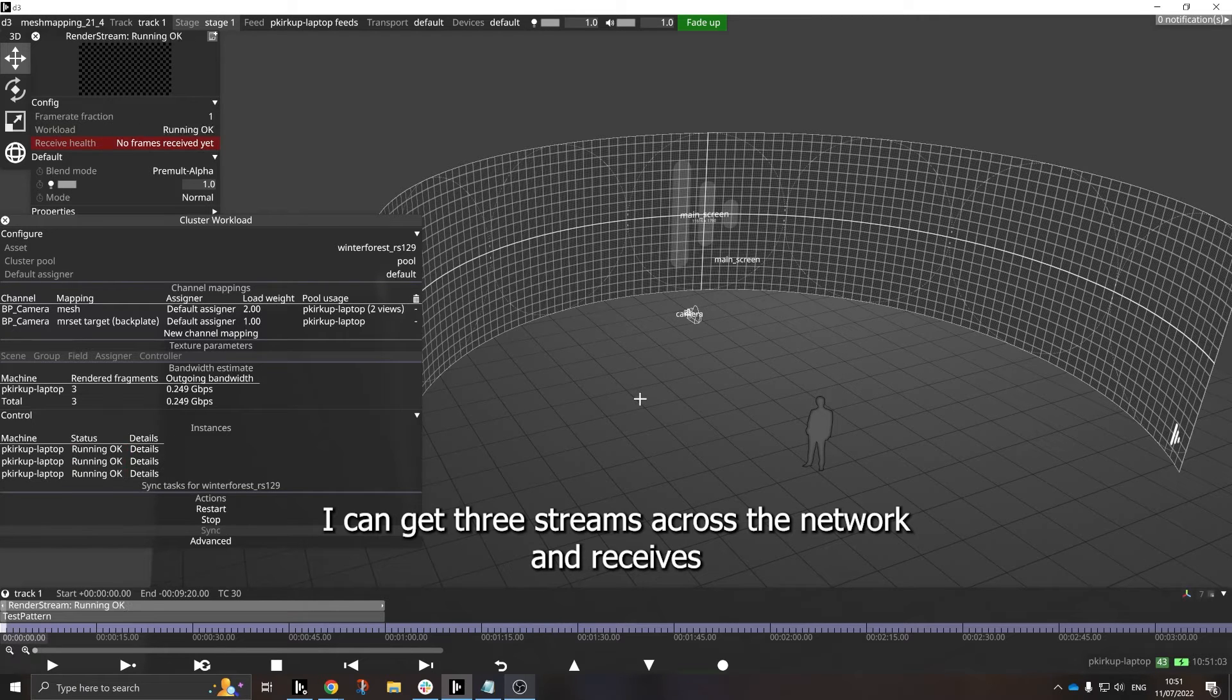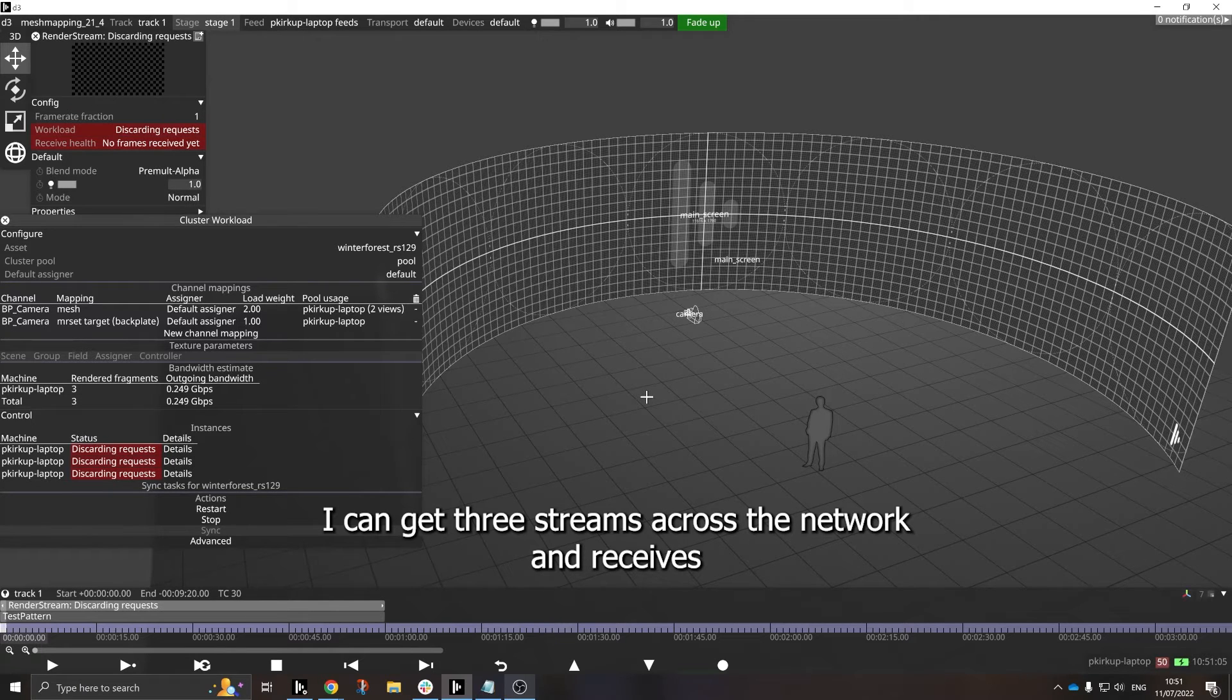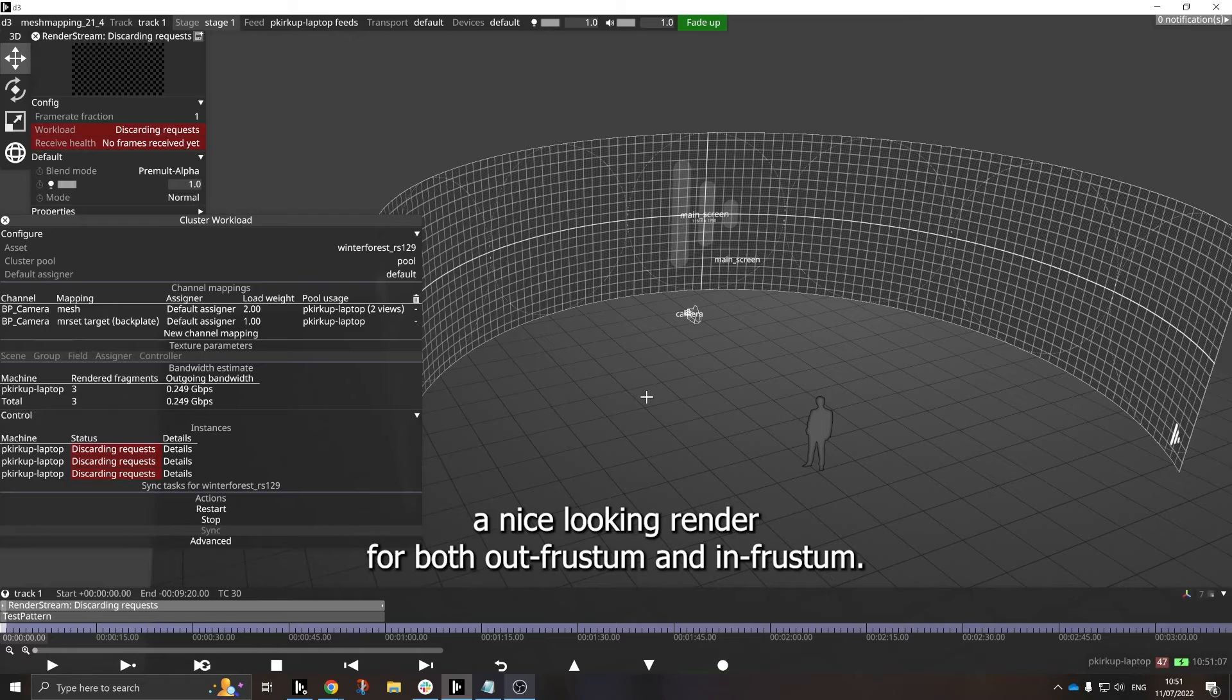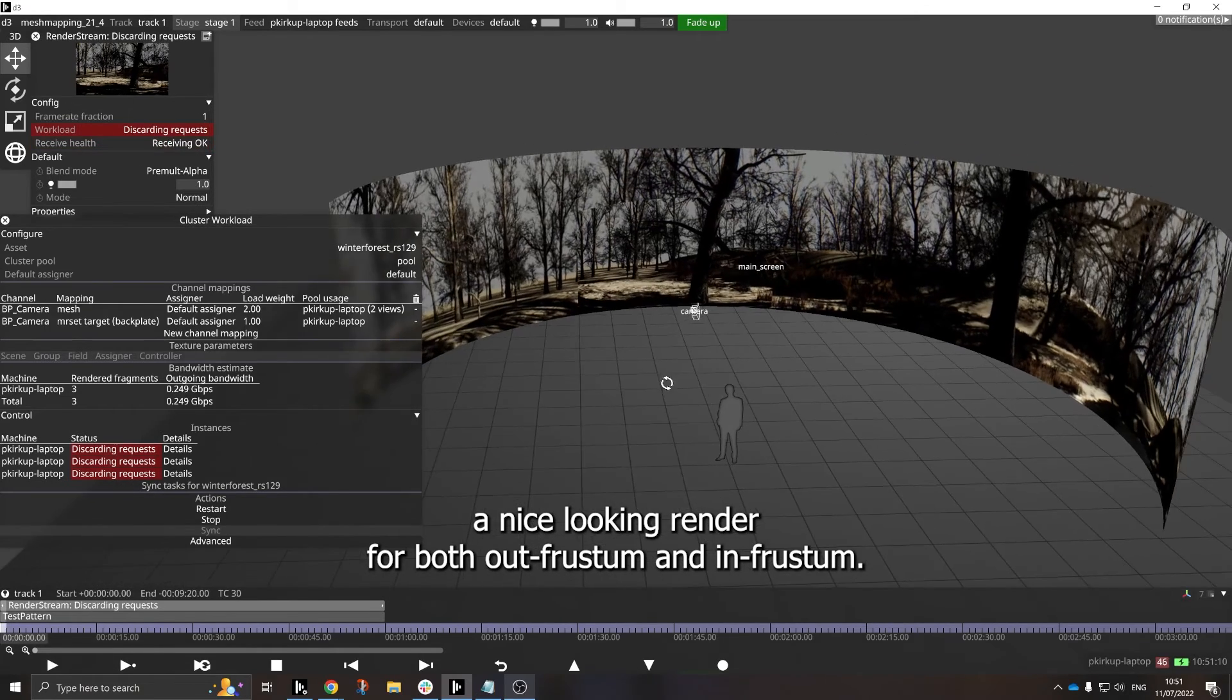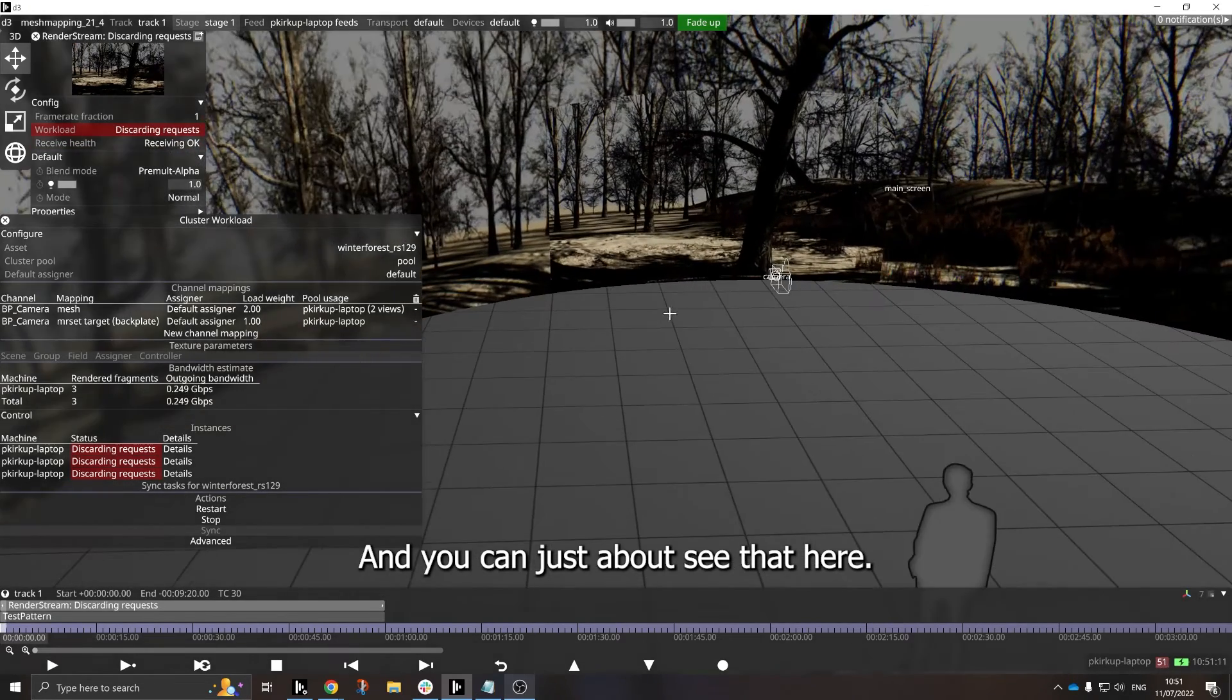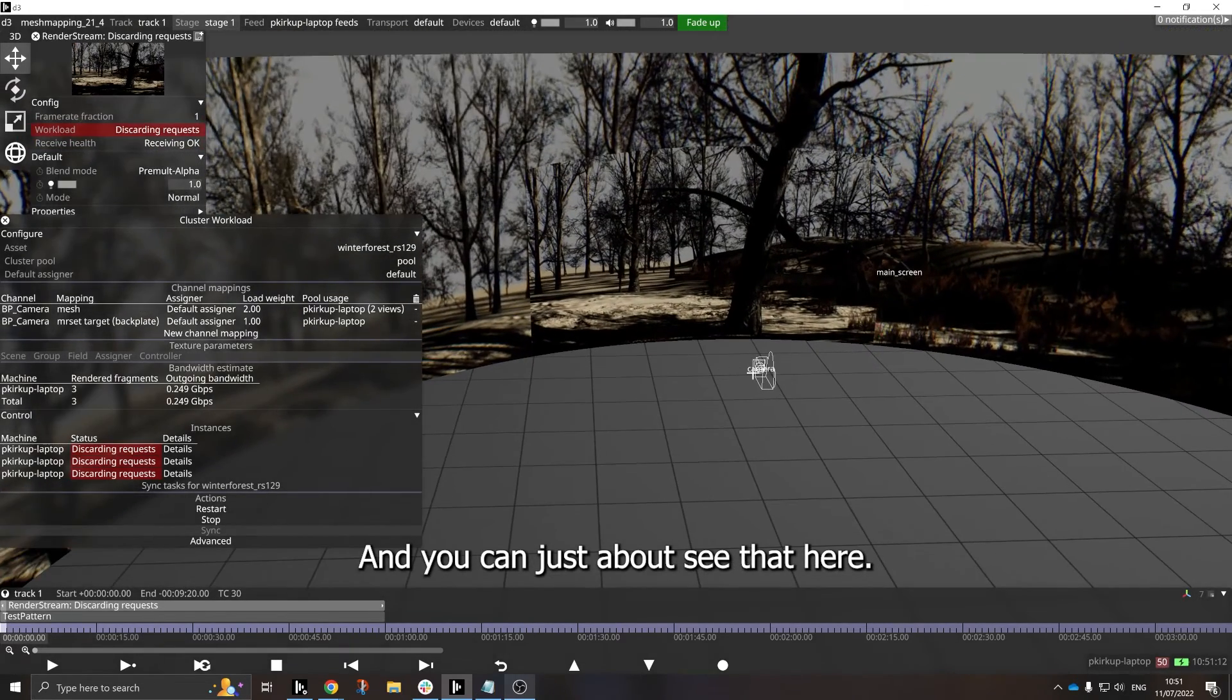And now I can get three streams across the network and receive a nice looking render for both out-frustum and in-frustum. And you can just about see that here.